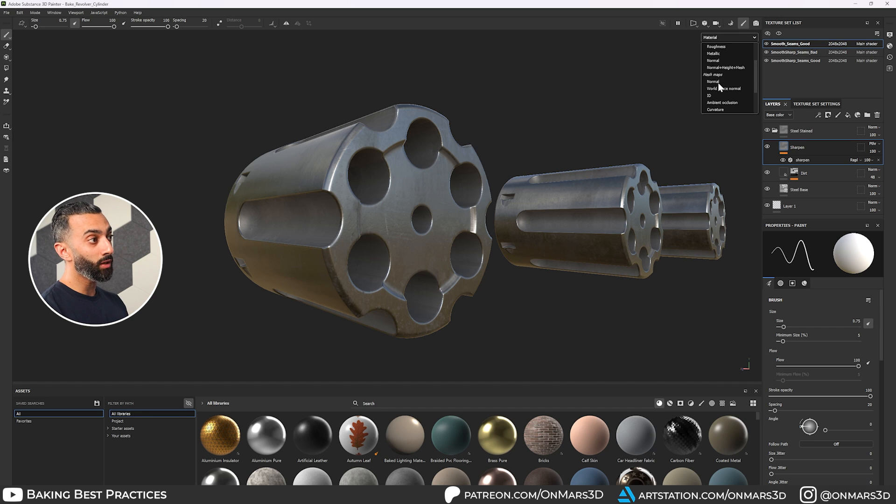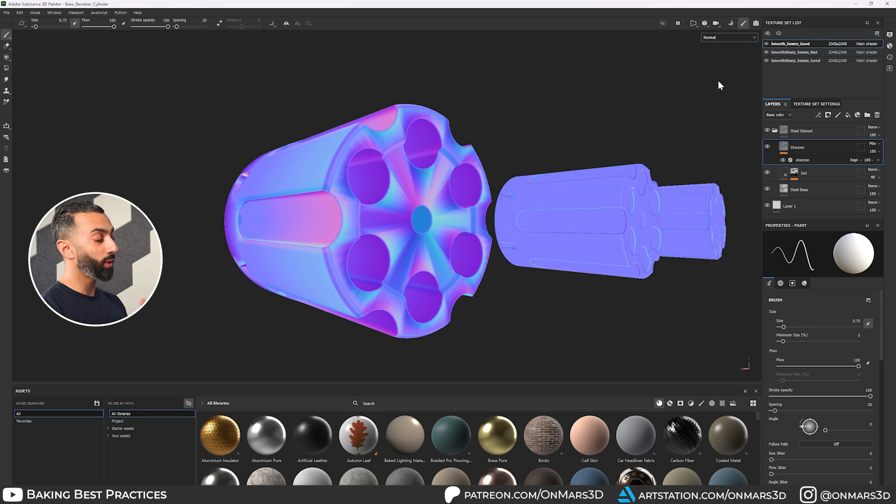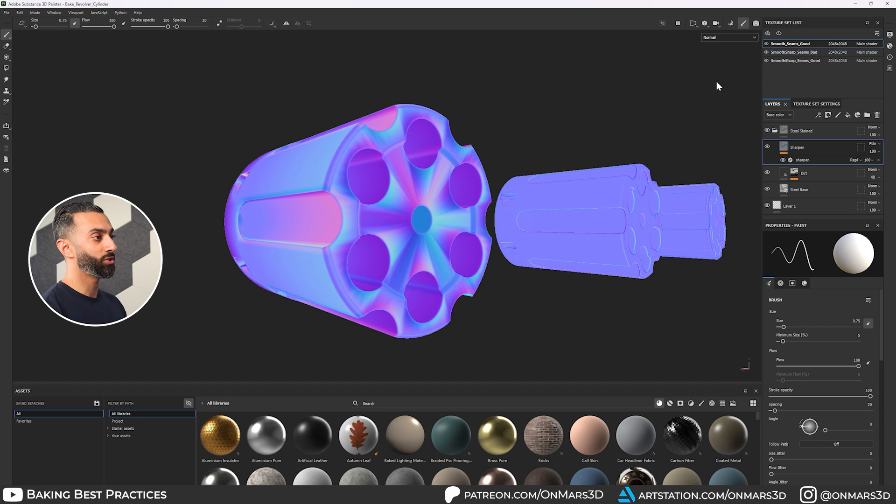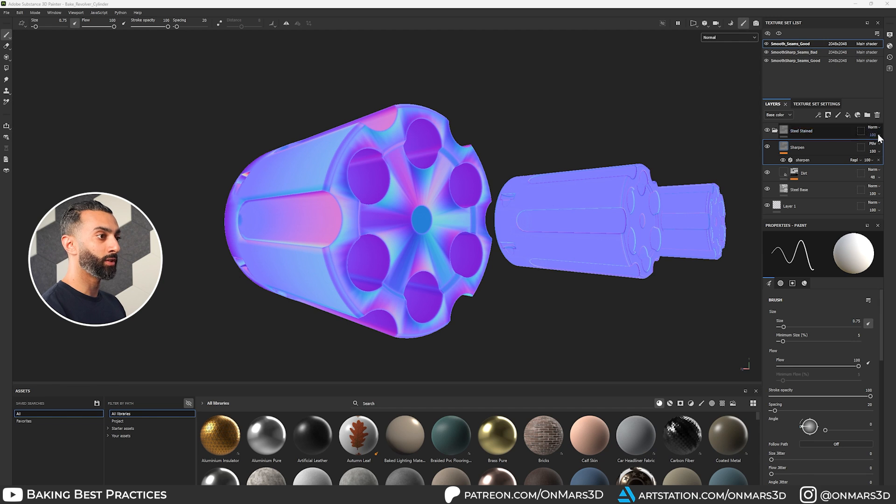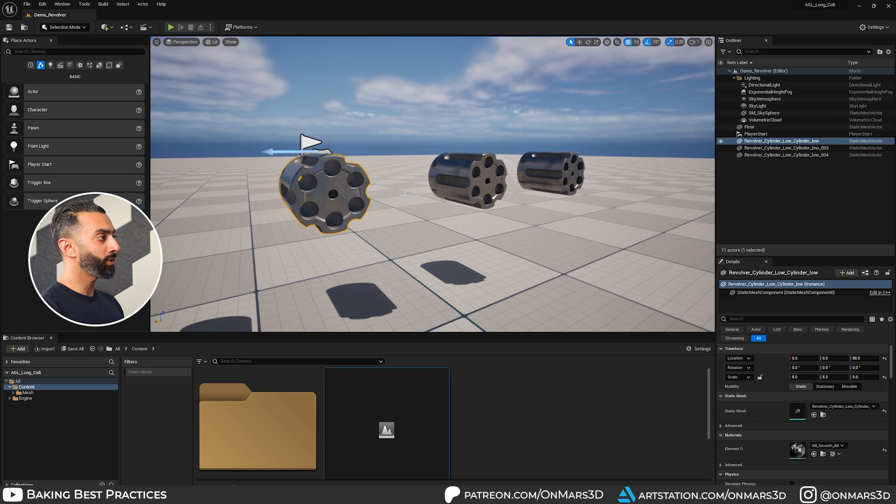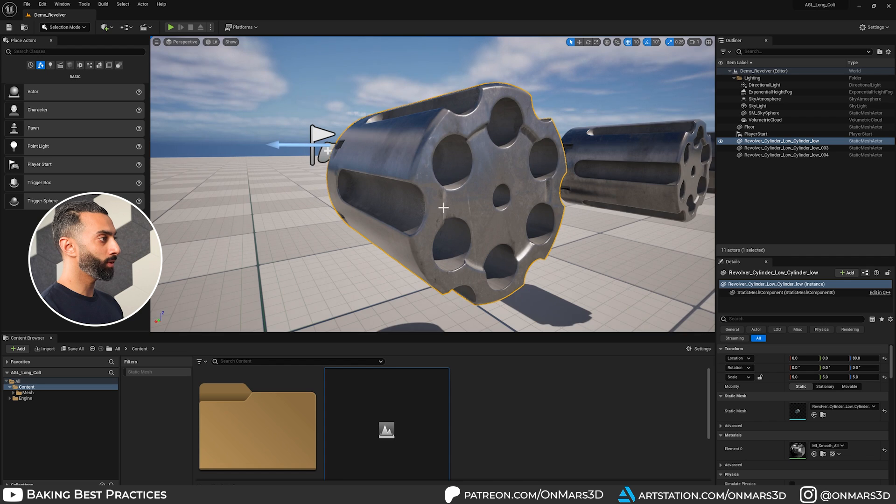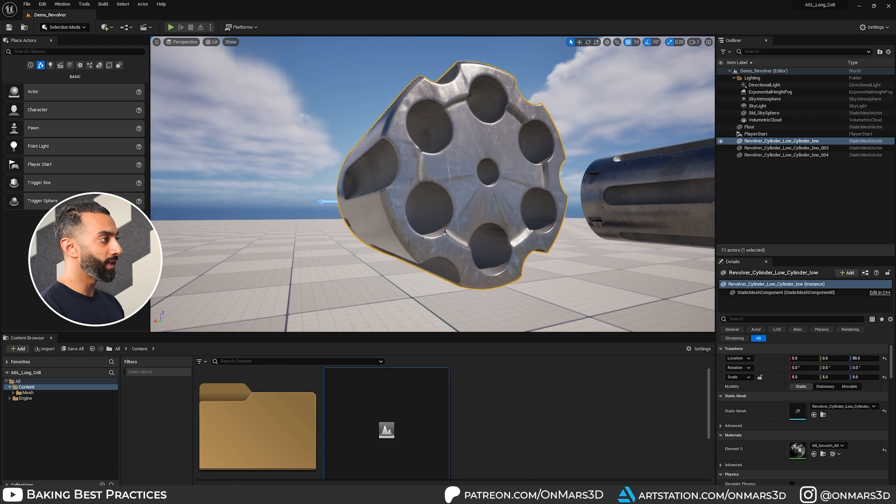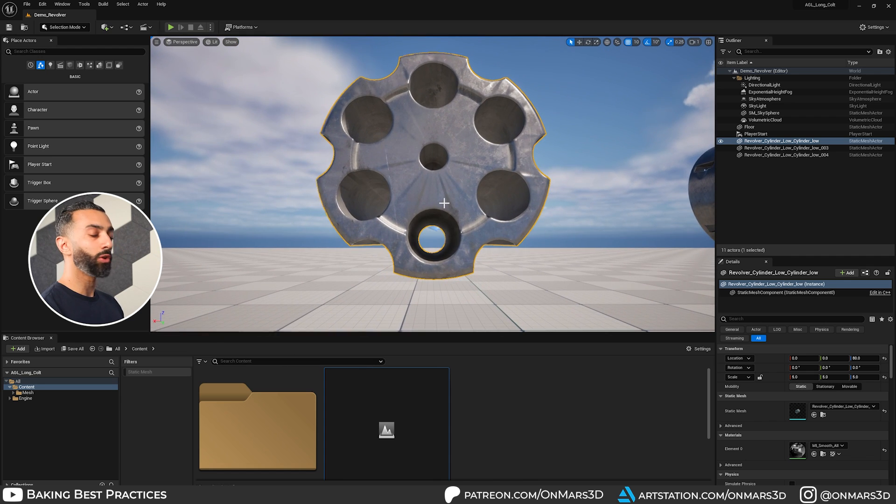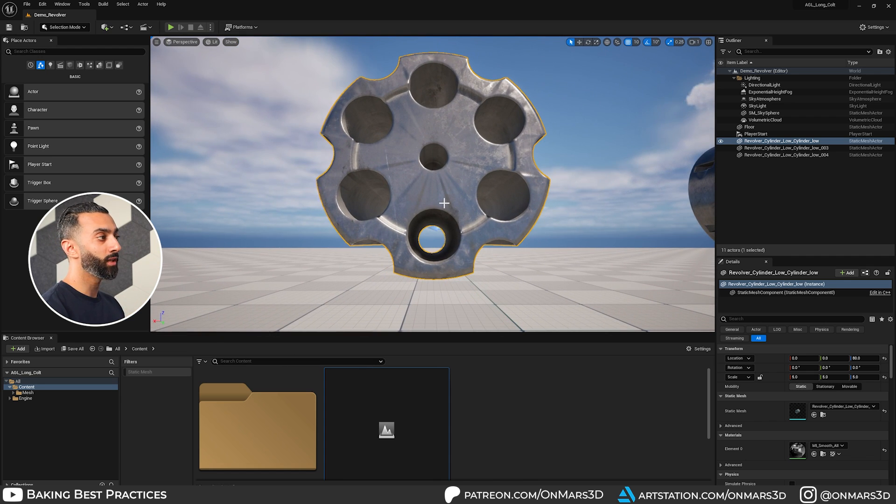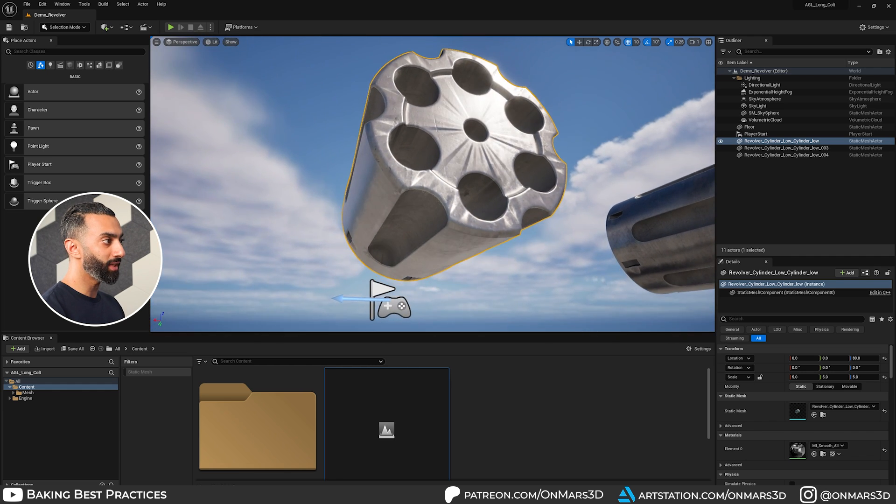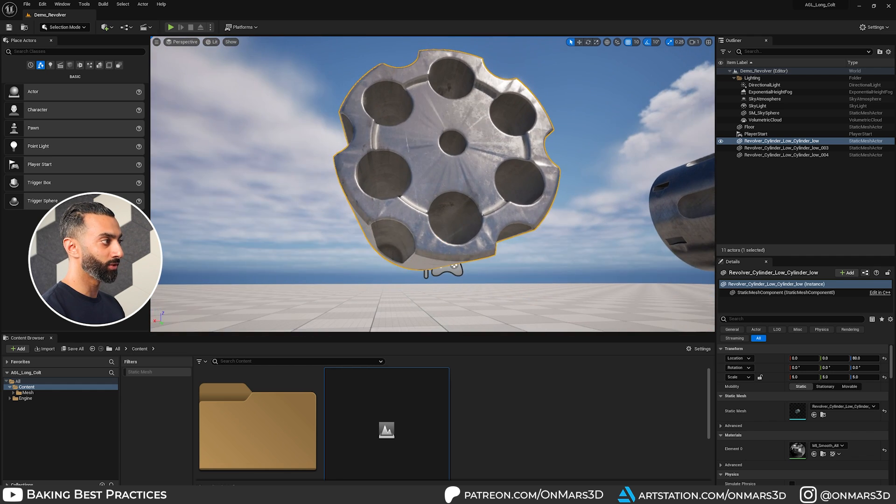I have these exact same models here inside of Unreal Engine. So if I jump into Unreal Engine and zoom in on this model, if we rotate around, you can see those artifacts from all of that gradient is showing up in this model and showing up in the textures, which is something that we don't want.